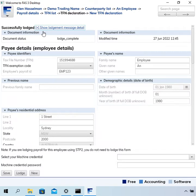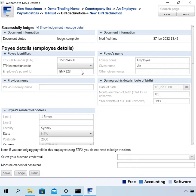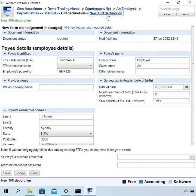Okay, now that that is lodged, all these fields are grayed out, so I cannot type into them. However, you might have a situation in which these details change and you want to include the updated details on your Single Touch Payroll lodgements. In that case, you click this link here, New TFN Declaration, and that will create a new TFN declaration.